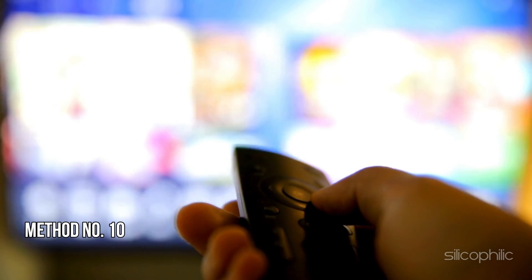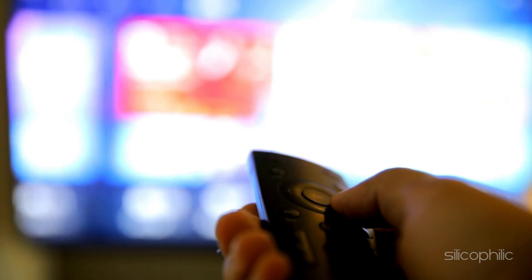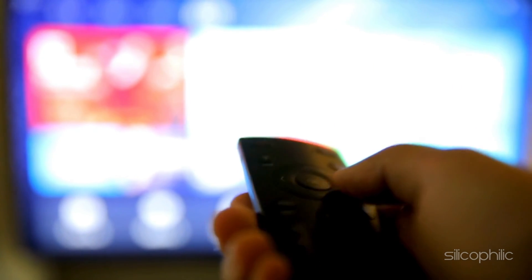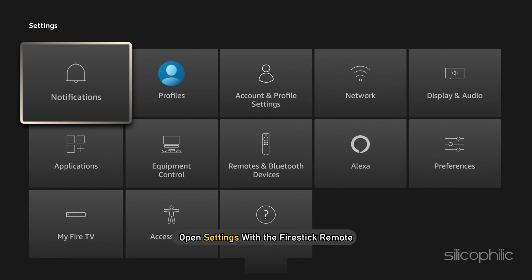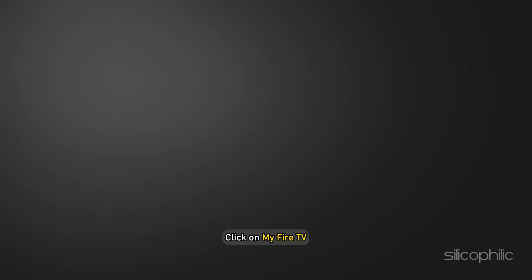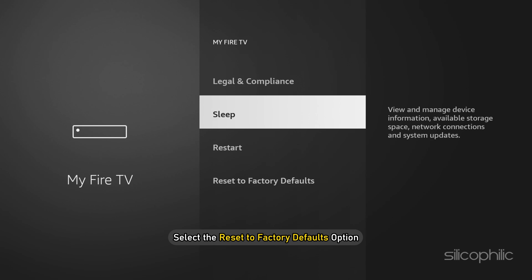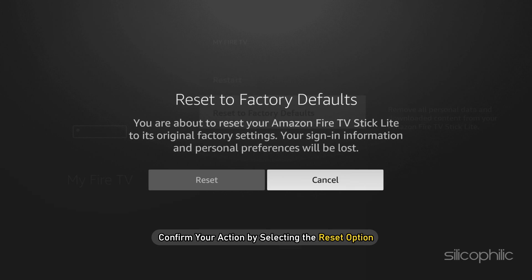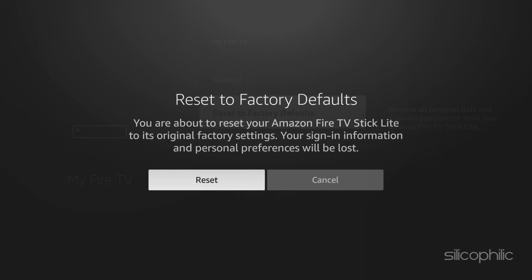Method 10: Reset the Fire Stick. If none of the solutions could fix the issue, reset the Fire Stick to its factory defaults. Open Settings with the Fire Stick remote, click on My Fire TV, select Reset to Factory Defaults, and confirm by selecting Reset. Let the resetting process complete and do not press any button while it is going on. Once done, set up the Fire TV Stick anew and the problem should be fixed.